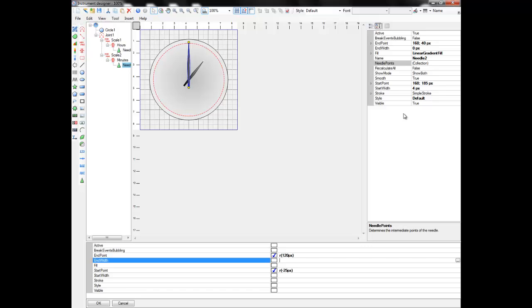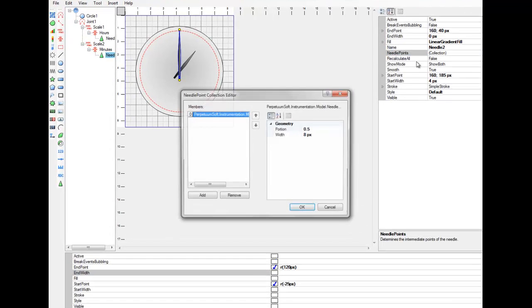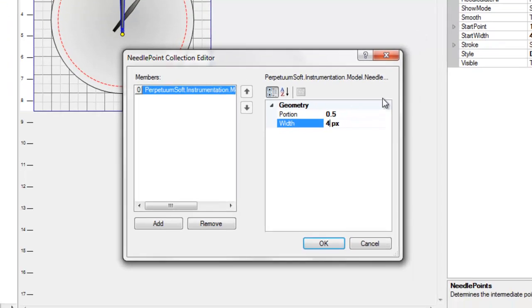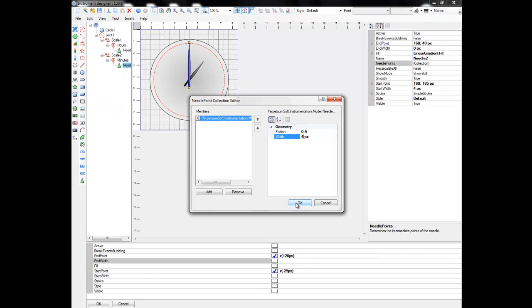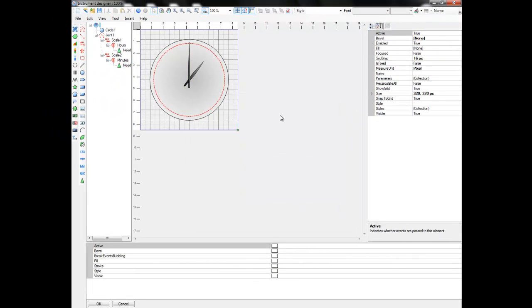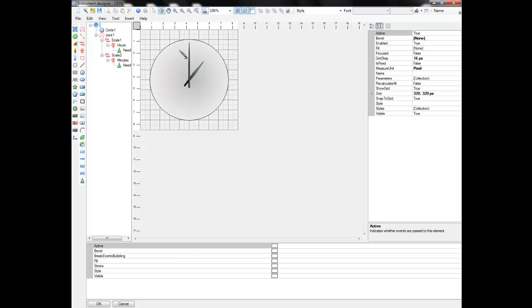Alter the shape of the needle by editing needle points. Let's test. It works fine.